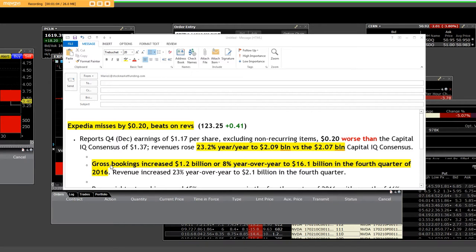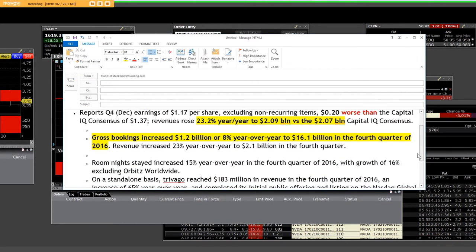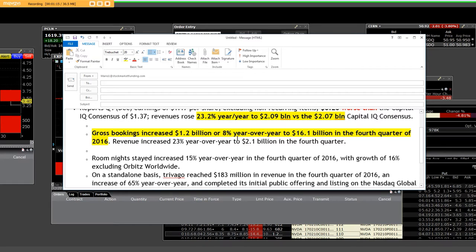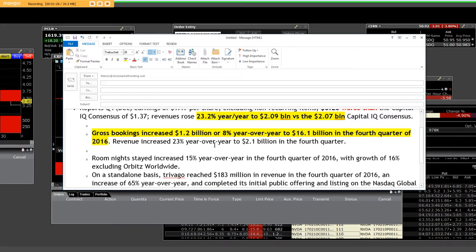Then we start getting down into what their business model is, what their sector is in. Gross bookings increased 1.2 billion, or 8% year-over-year, to 16.1 billion in the fourth quarter of 2016. Revenues increased 23% year-over-year to 2.1 billion in the fourth quarter.